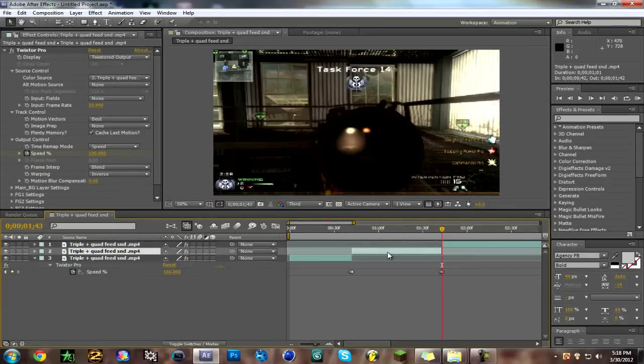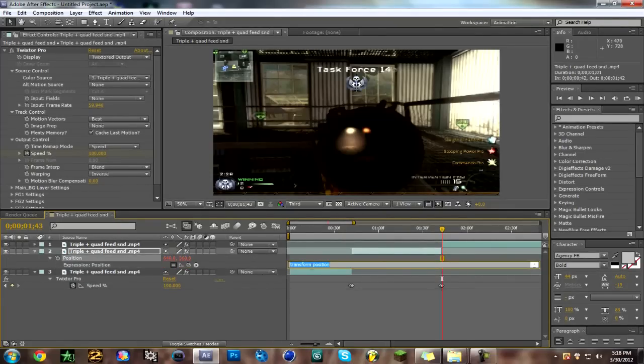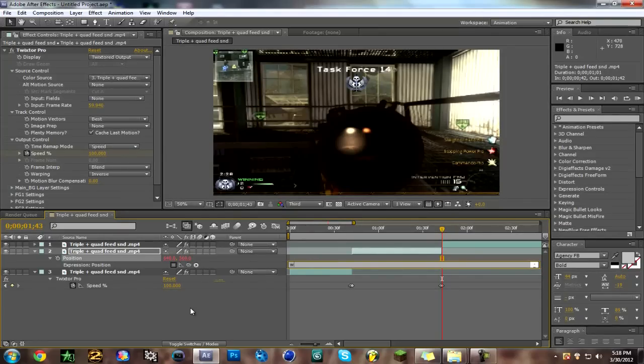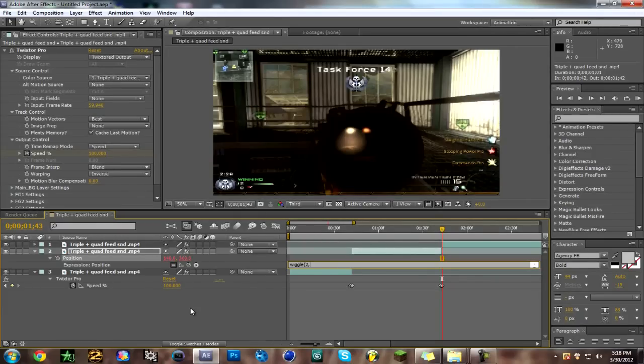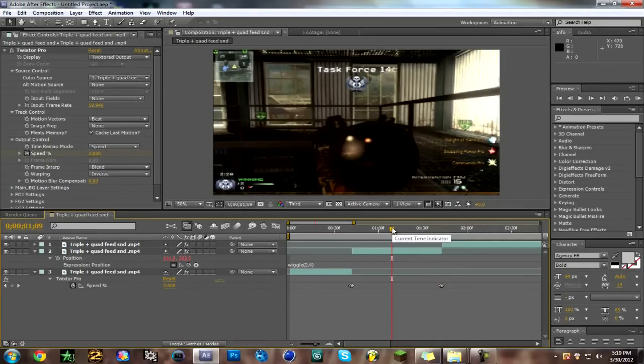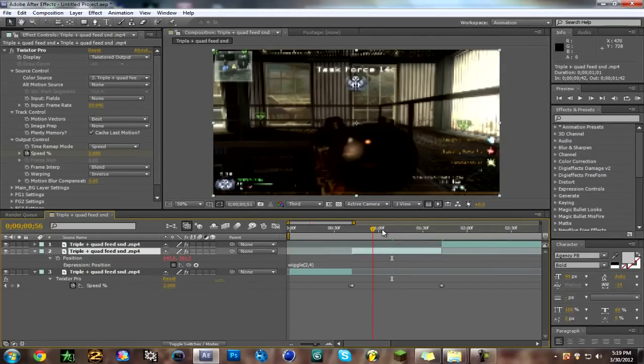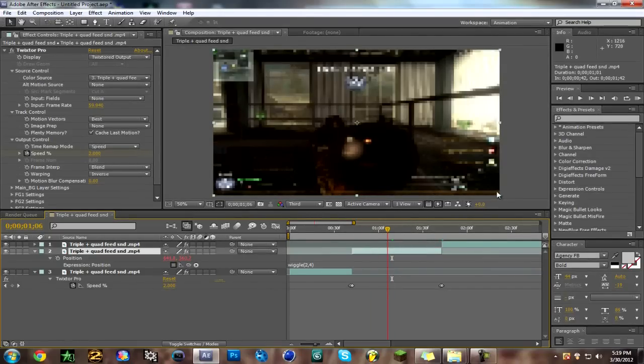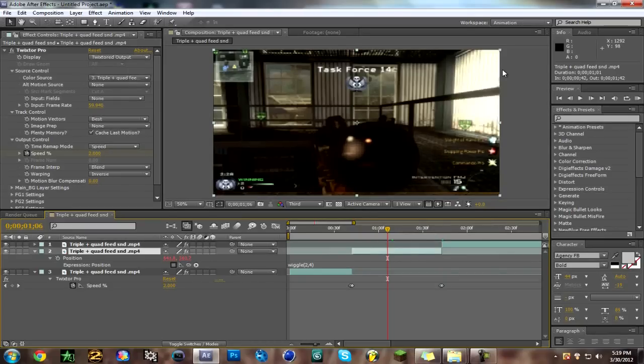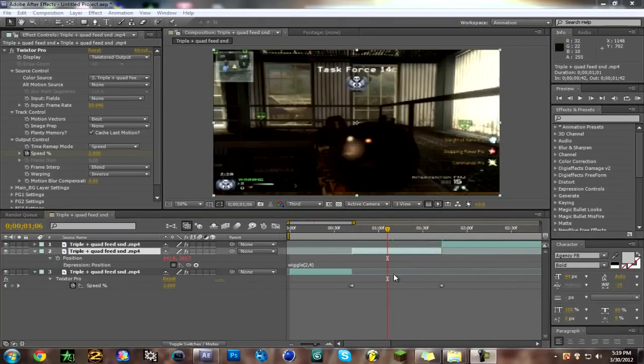Now you click on the middle layer which is the one that you split where your Twixster is at, and then hit P for your position. Hold ALT and click the stopwatch and it'll bring out this little expression here, and you type in wiggle, parenthesis. And then you put, I don't know, I usually put like two comma six or four if you don't really want soft wiggle. It'll just put like one or three, one three, or something like that. But two four is pretty good and the screen should wiggle a little.